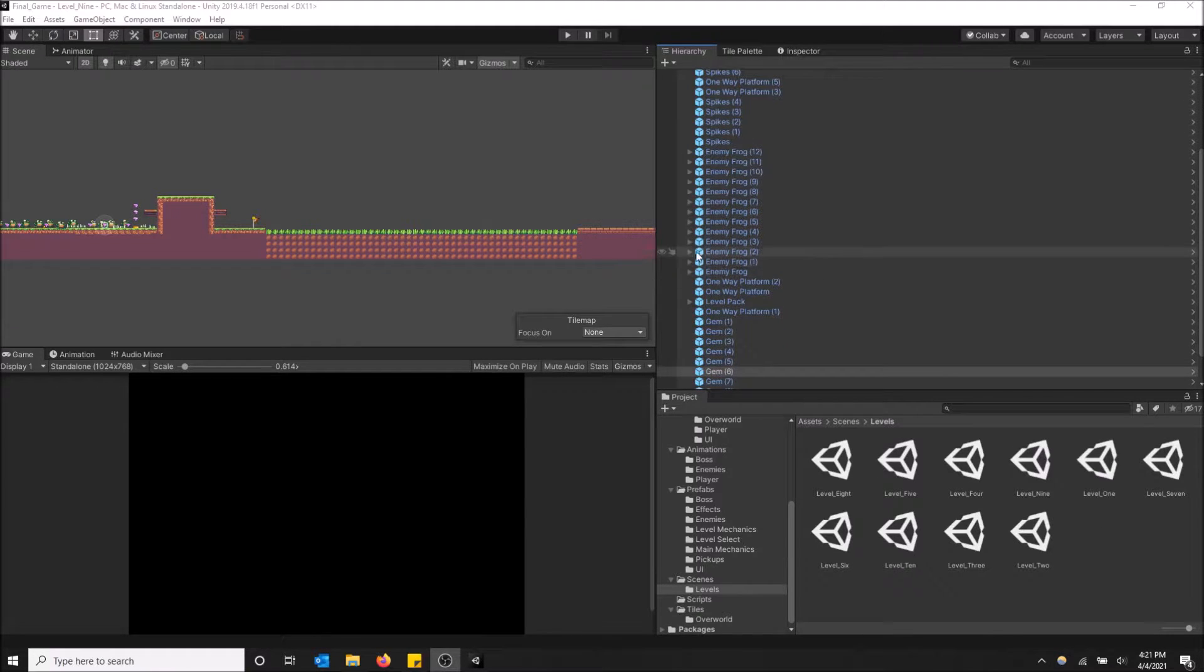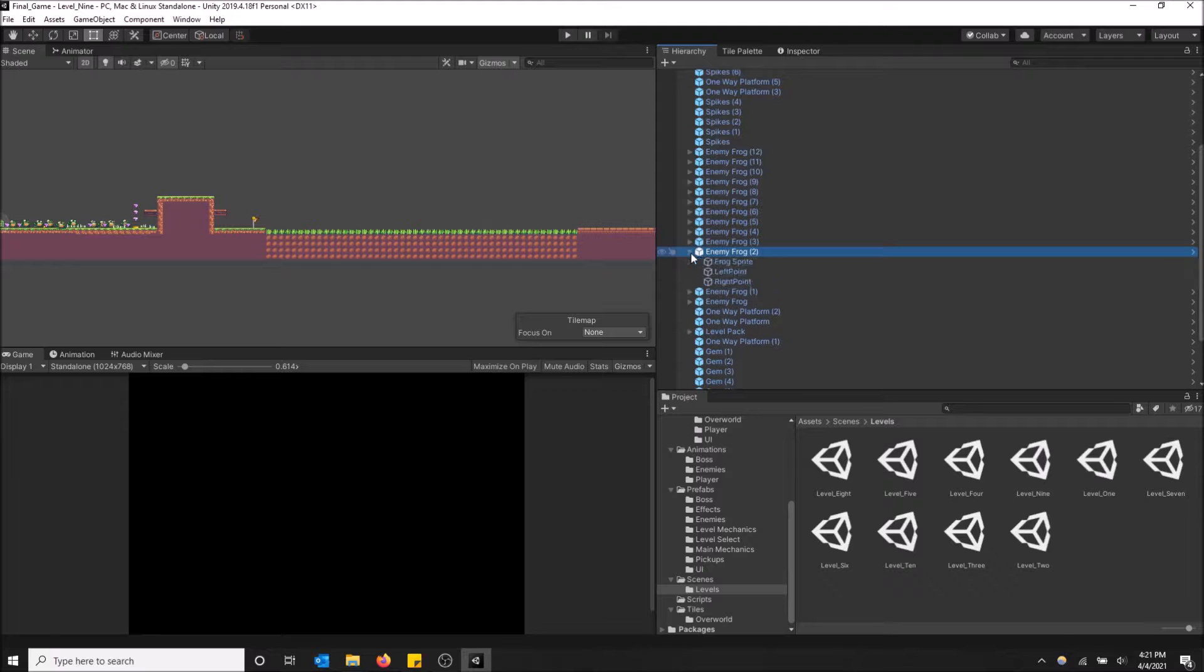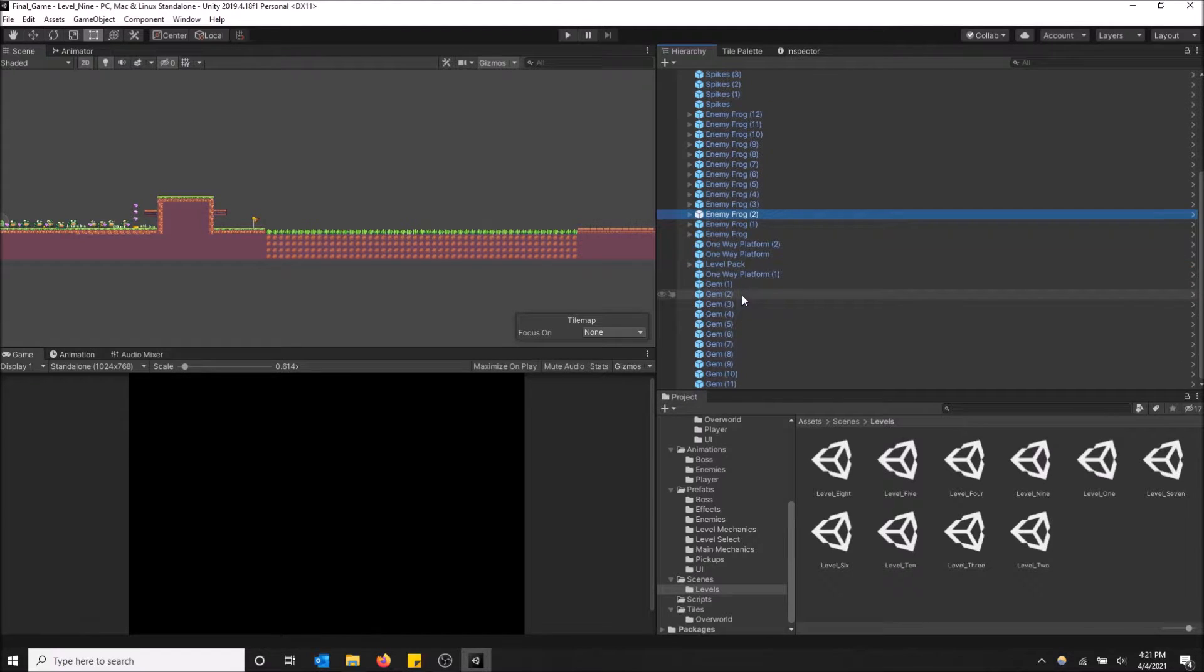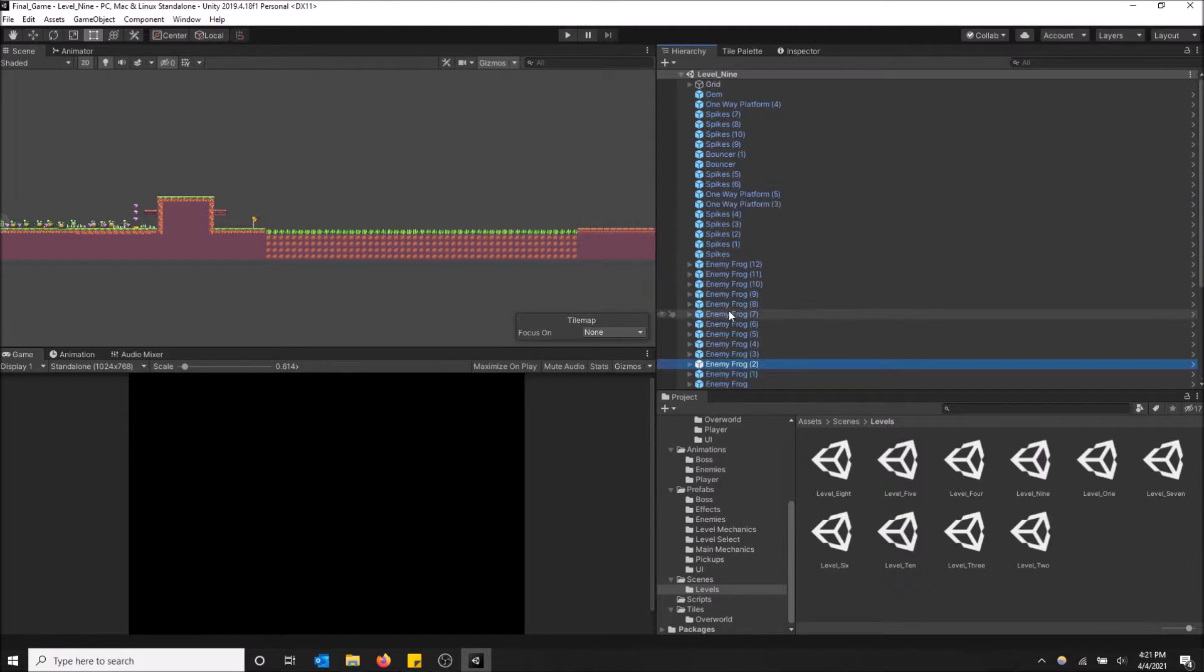You can see all the enemy frogs, you can expand them and see more things like frog sprite, left point, right point, whatever you have in your game.